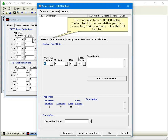There are also tabs to the left of the Custom tab that let you define your roof by selecting various options. Click the Flat Roof tab.